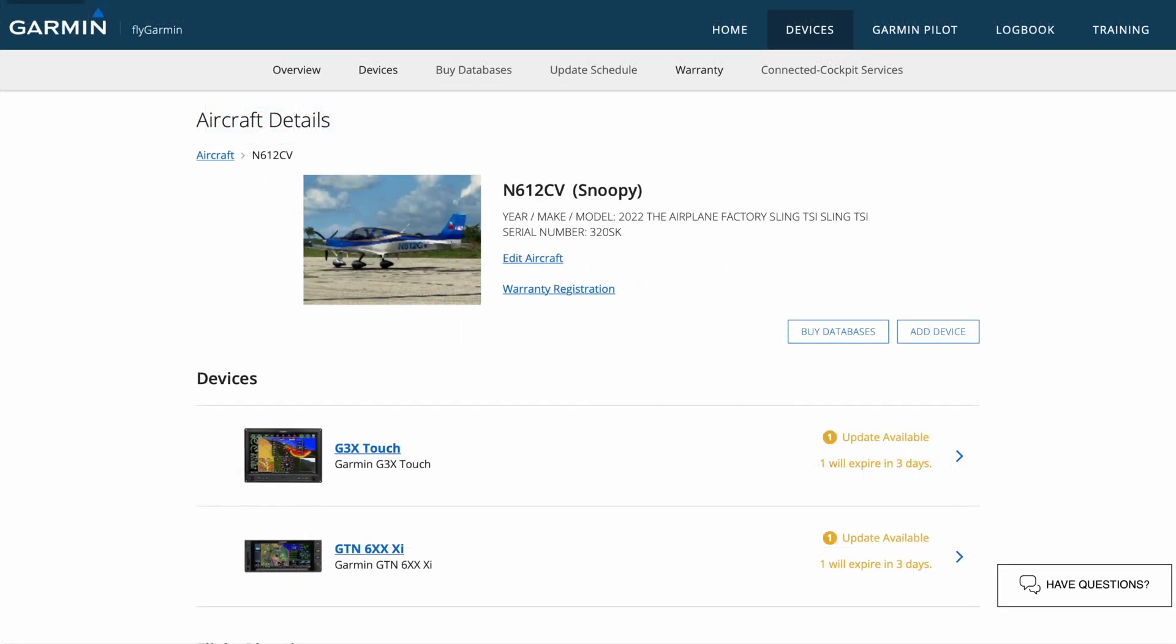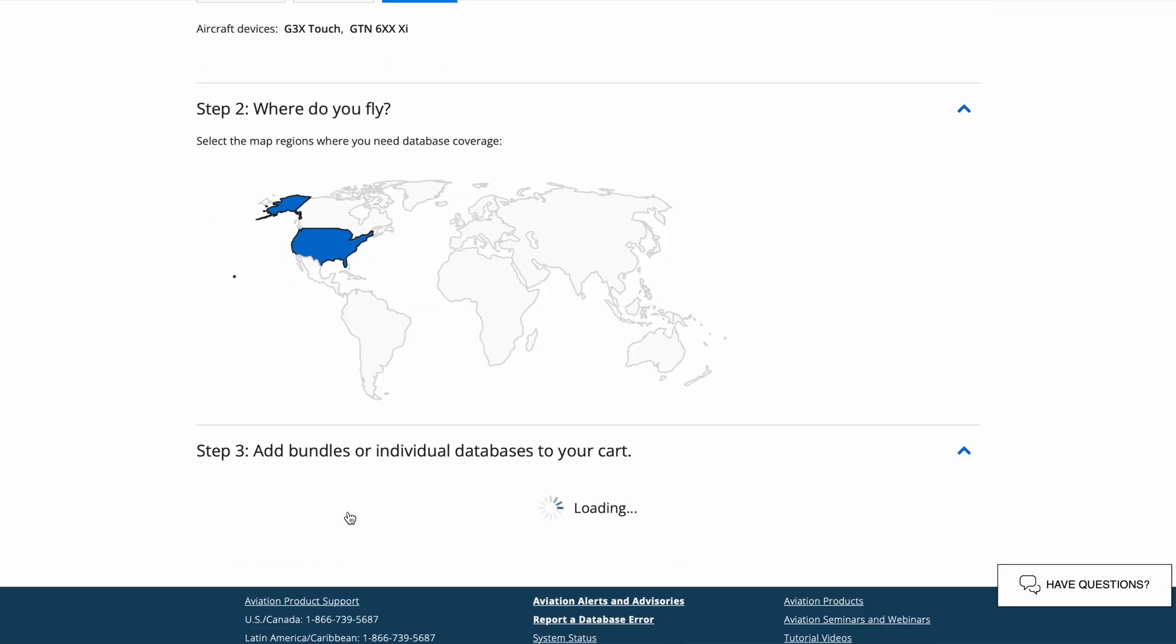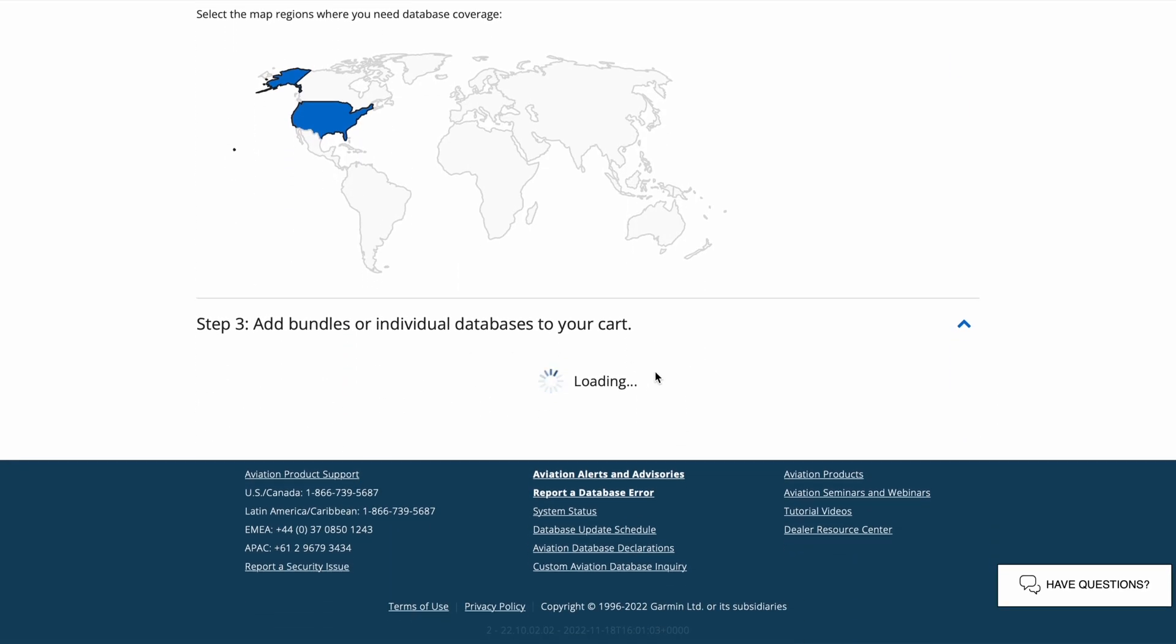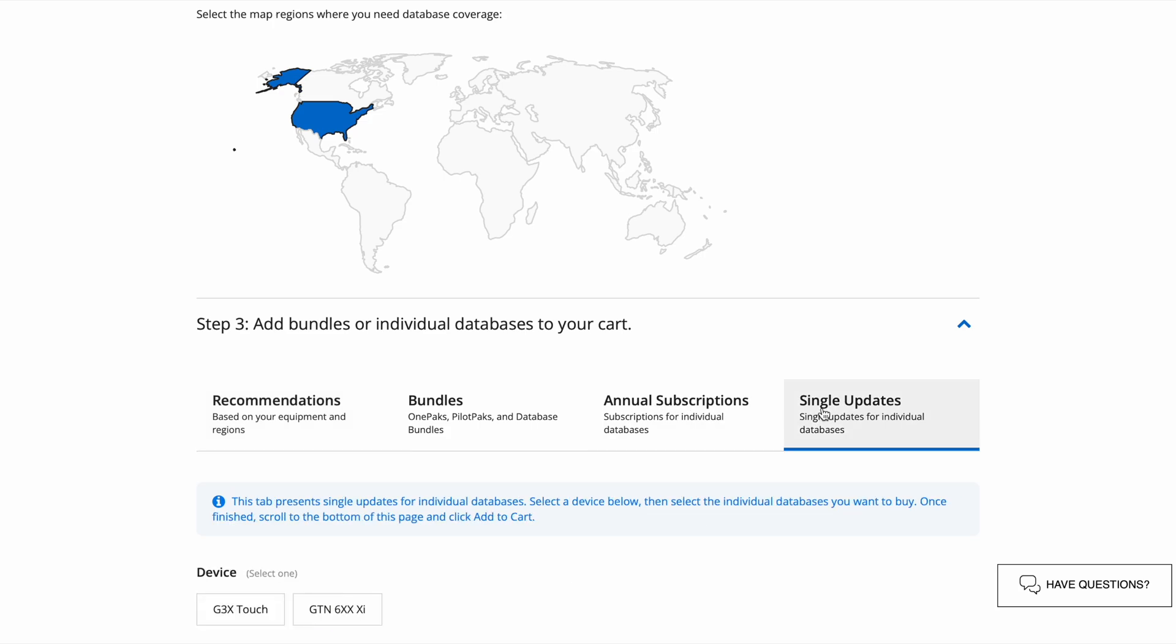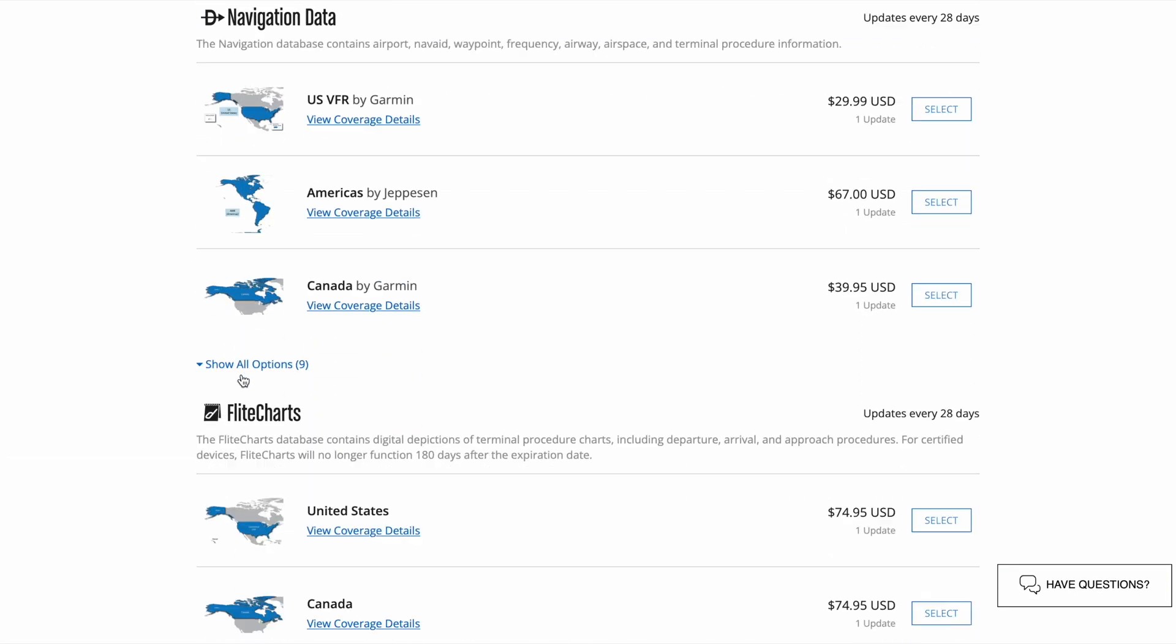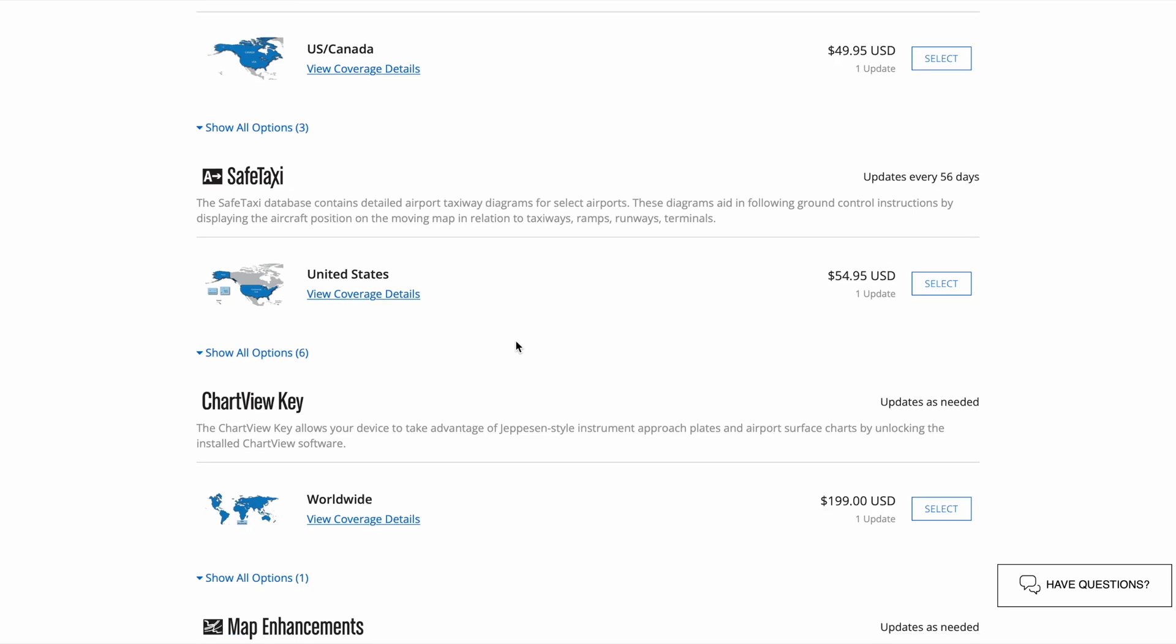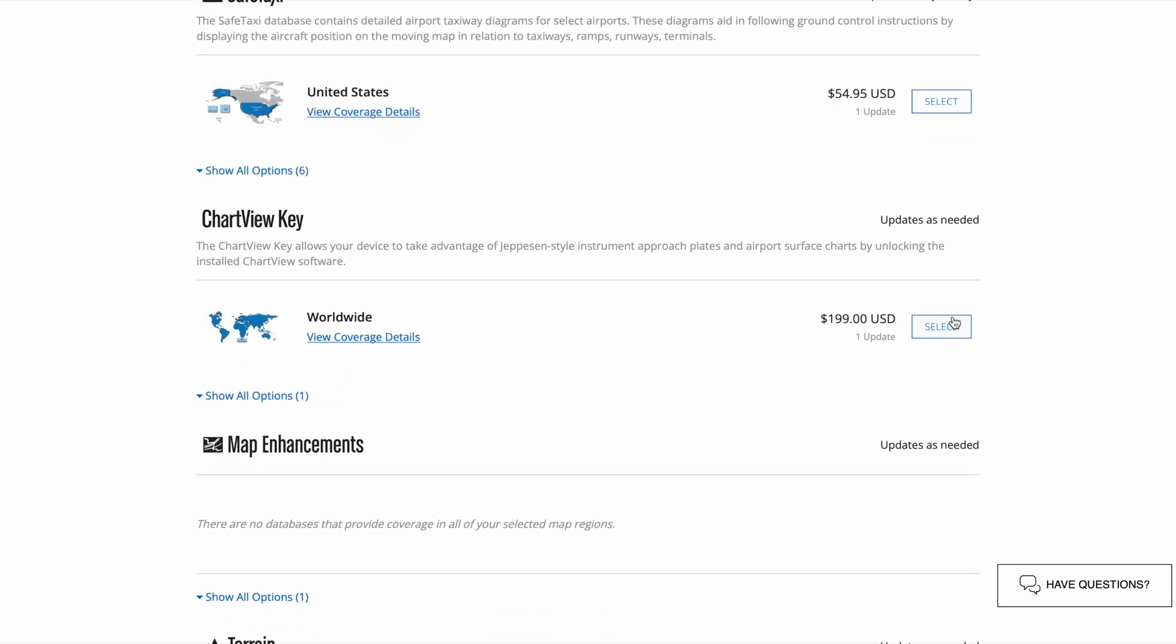One thing I wanted to bring up really quick is that you can also install and view Jeppesen charts on your EFIS. You have to purchase the ChartView key once in order to do so. To purchase the key, it's simple. You click here on Buy Databases, select any region, click on Single Updates, click G3X Touch, then add the ChartView key to your cart. Installing the ChartView key is the same procedure as the rest of the databases, which we'll cover shortly.